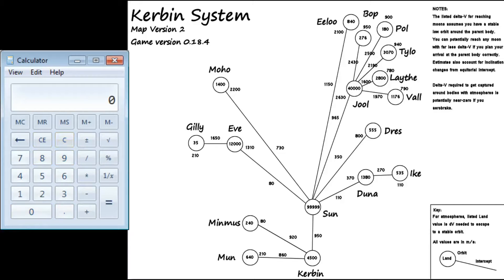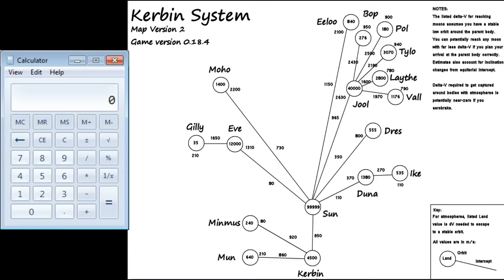What's up KSP fans, it's the Loop and welcome to another exciting Kerbal Space Program tutorial. Today we're not actually in the KSP game, we're going to be looking at how to use a Delta-V map.